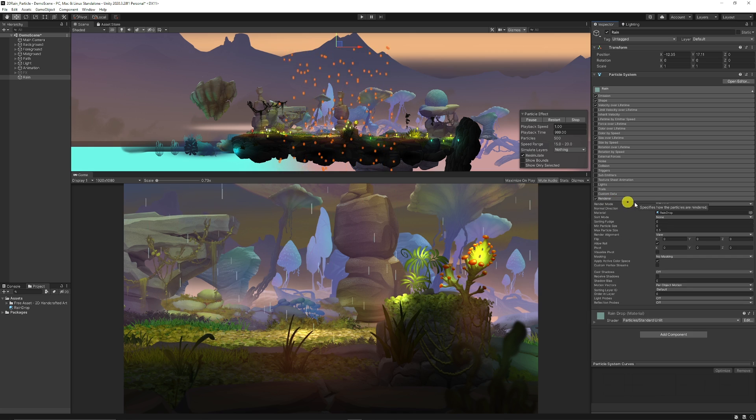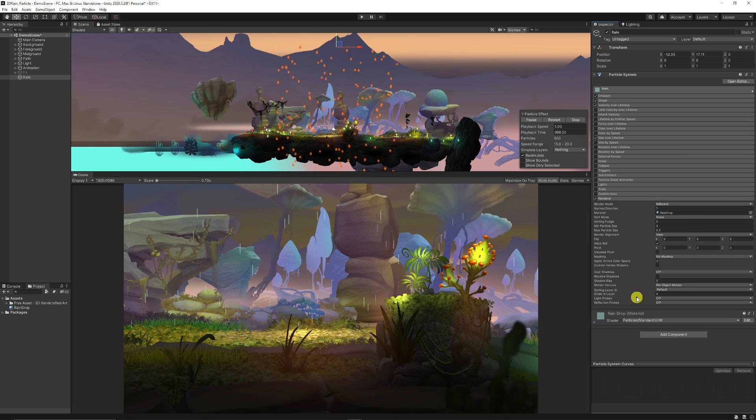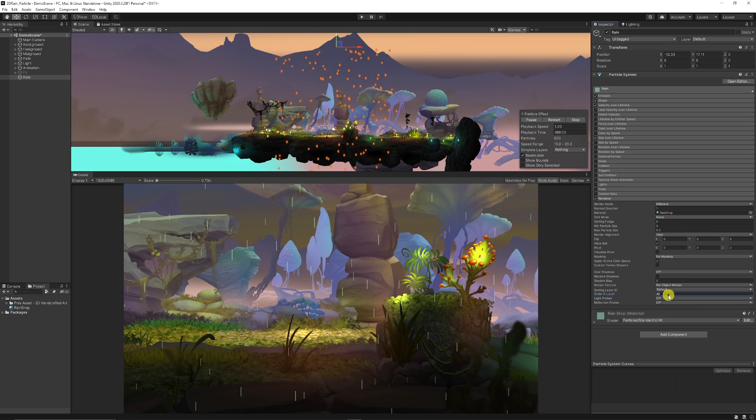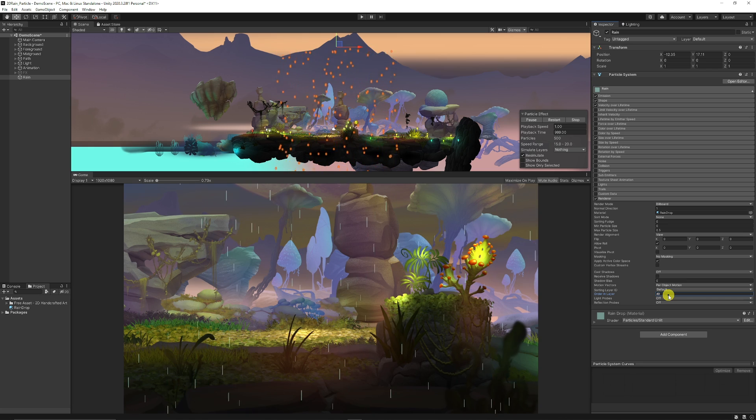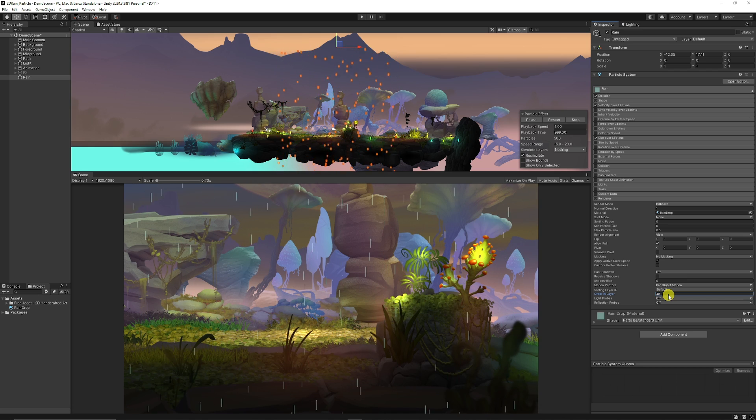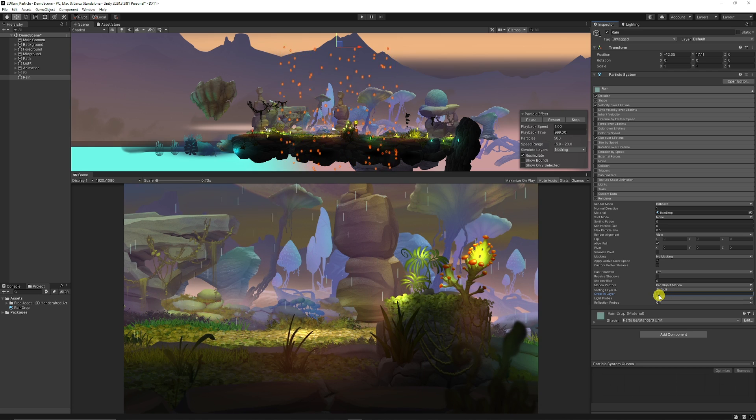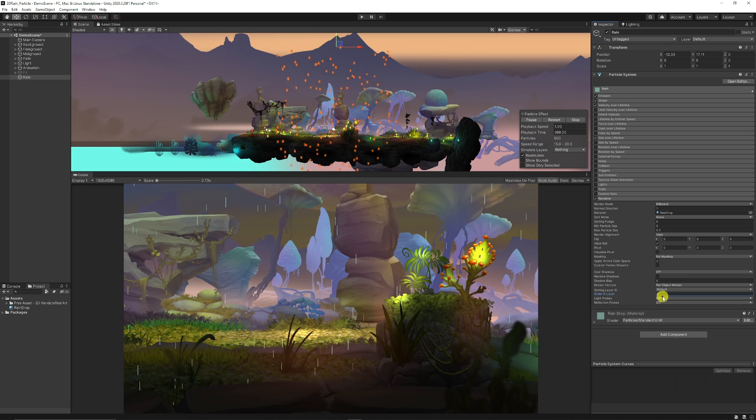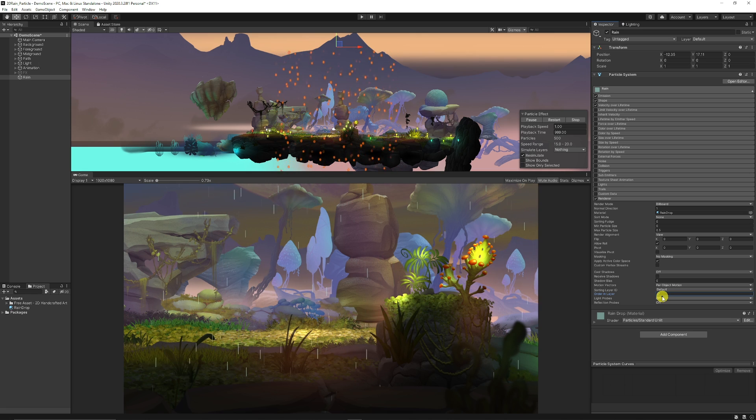Remember if you go to the rendering at the bottom, you can set the sorting layer and bring that ahead of other objects or sprites that you may have, or take it behind if you're trying to occlude it with some of the actual objects you may have.